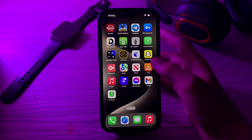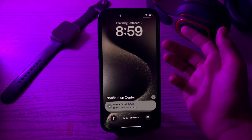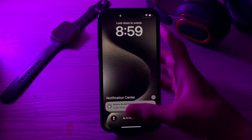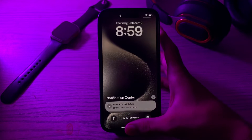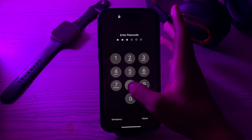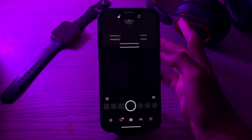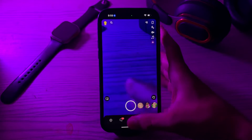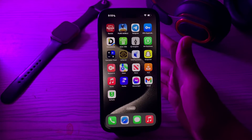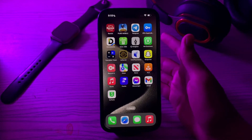Tap on Done and boom, it's done! Whenever you try to open Snapchat, the iPhone will automatically lock and require a Face ID or passcode to access Snapchat.